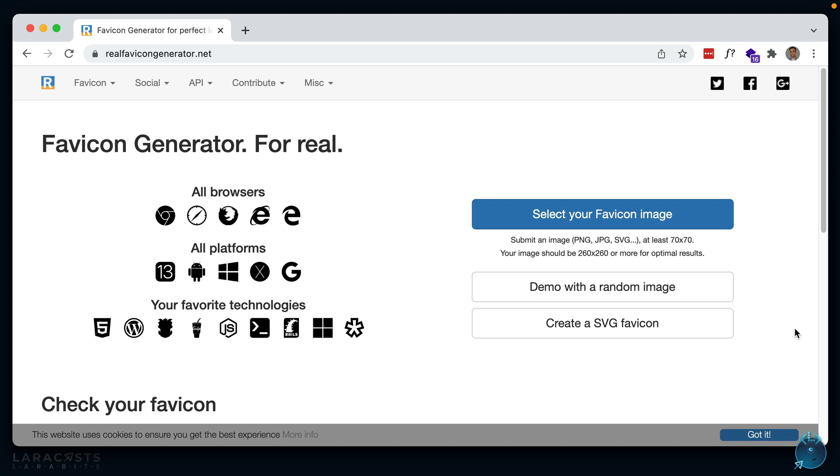Next up is to make sure you have a favicon. A favicon shows in your browser tabs and sometimes even in search results, so make sure you have this in place. Now it can be very confusing with the multiple sizes you have to provide, so just make use of some sort of favicon generator.